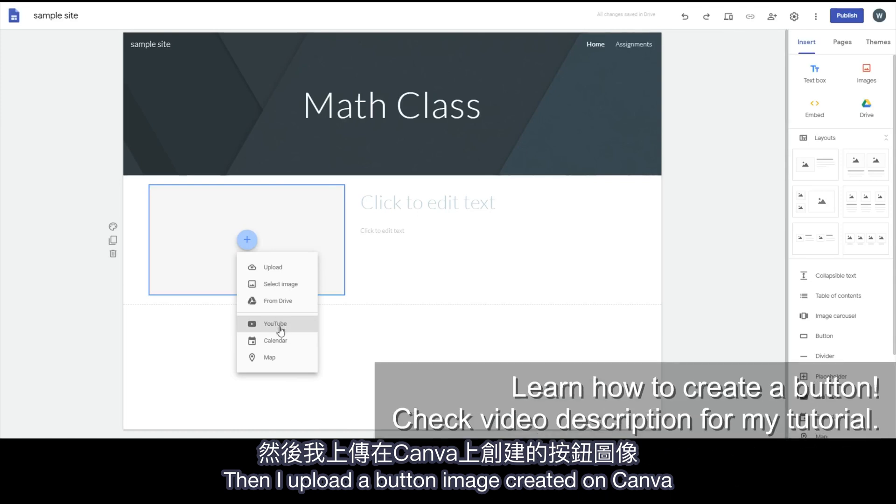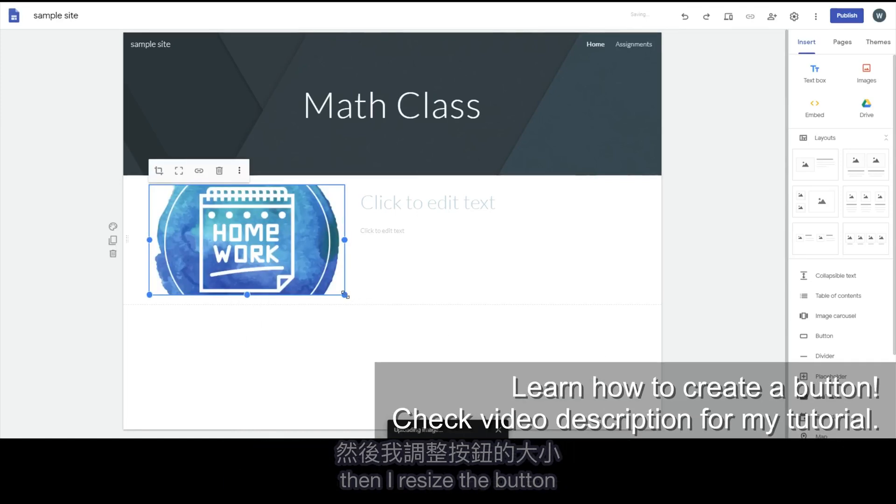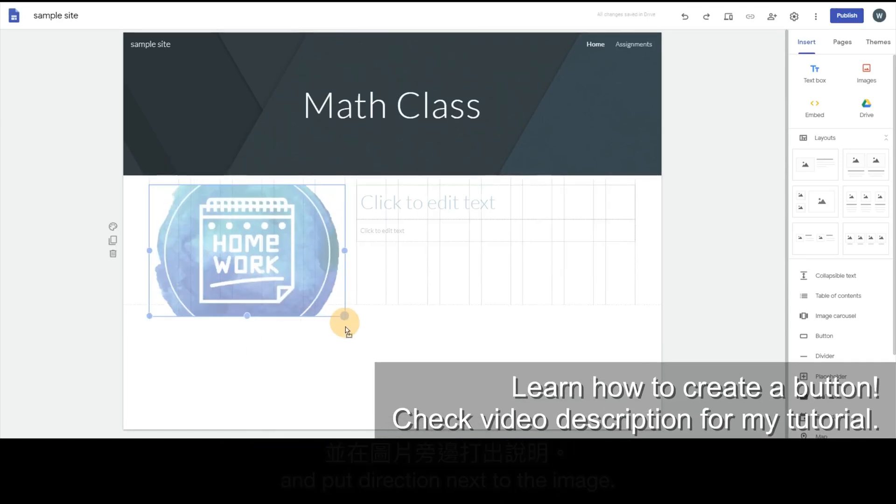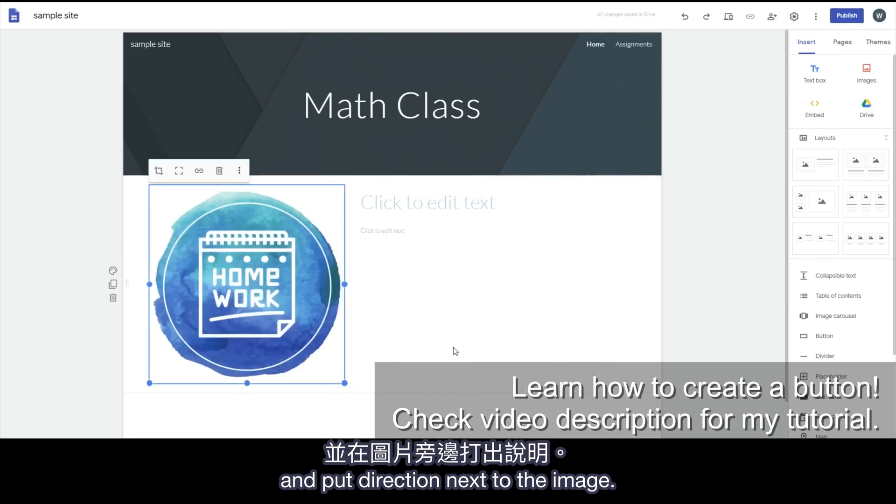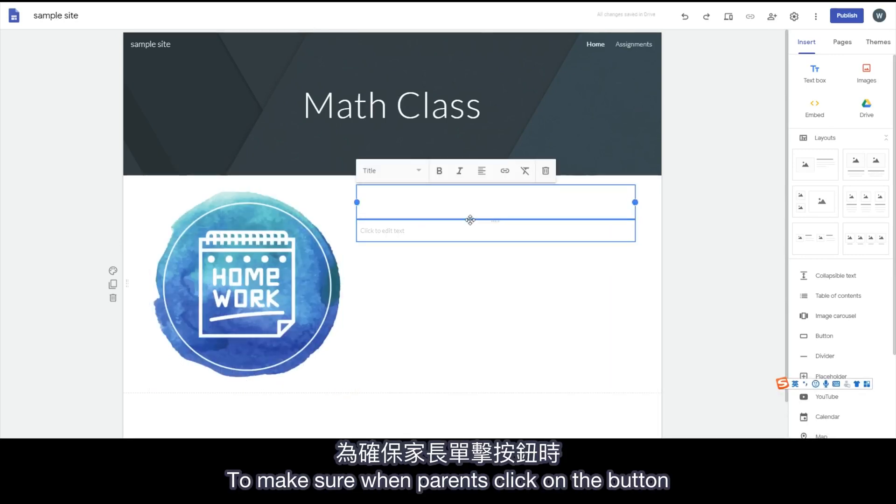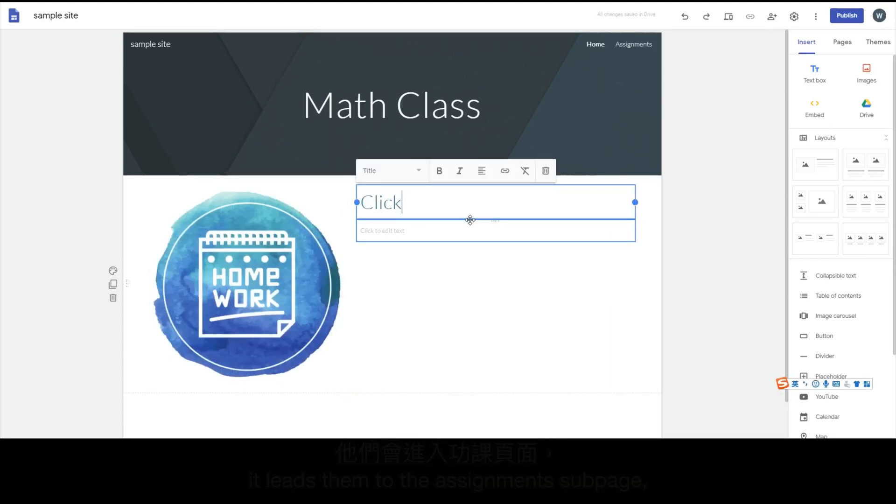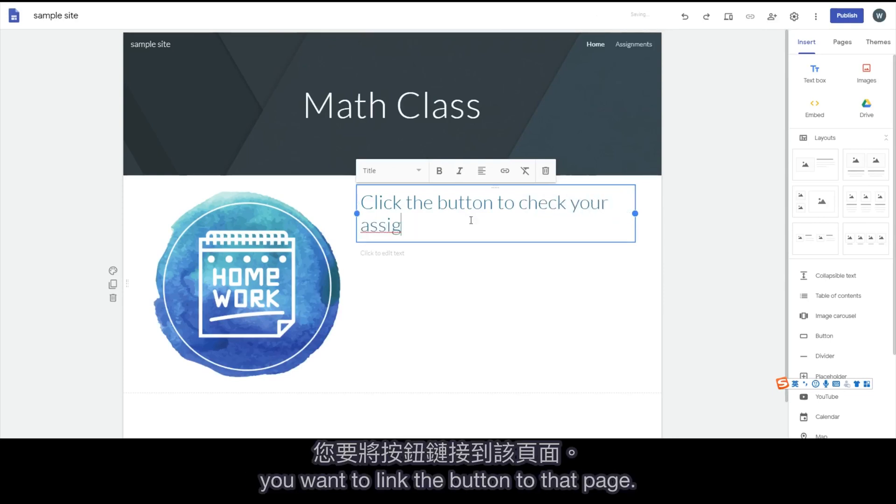Then I upload a button image created on Canva. Then I resize the button and put direction next to the image. To make sure when parents click on the button it leads them to the Assignments subpage, you want to link the button to that page.